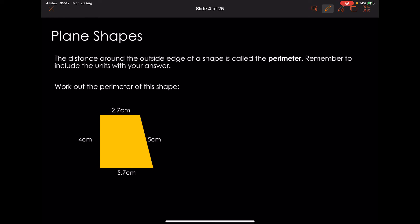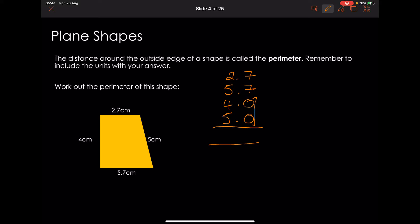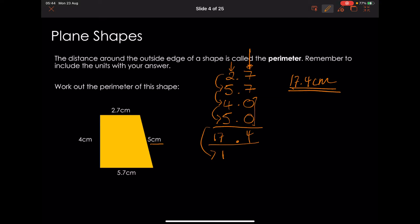Why don't you pause the video and have a go at working out the perimeter of this shape? This could come up on a calculator or non-calculator paper. On the non-calculator paper, you're just going to add all the sides together: 2.7 plus 5.7 plus 4 plus 5. Adding those up gives 14 in the decimal column, carry the 1, then 2 plus 5 plus 4 plus 5 is 16, plus 1 is 17. So the answer is 17.4 centimetres.